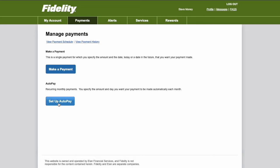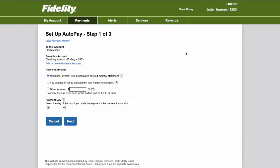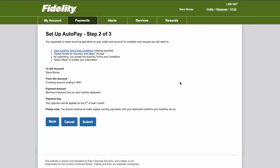On step 1, select how much you want to pay automatically. I select the minimum payment due and click Next. On step 2, I check all the details and click Submit.